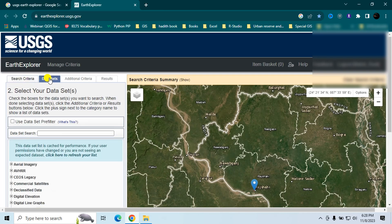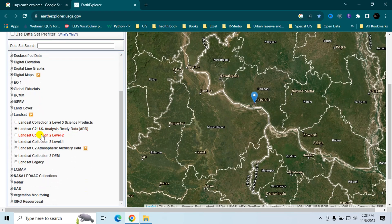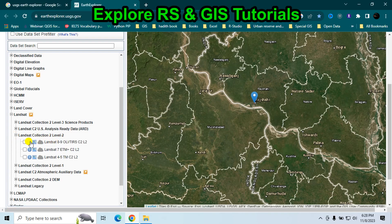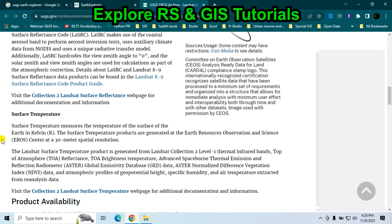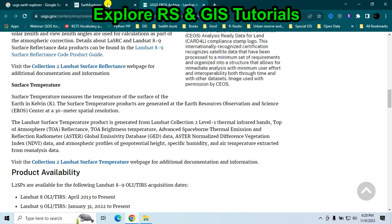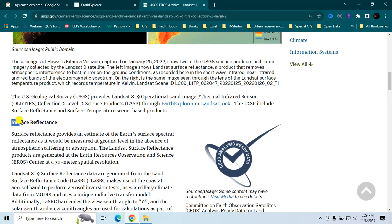Go to the Data Set tab. From here, select Landsat. You can choose either Landsat Collection 2 Level 2 data or Landsat Collection 2 Level 1 data. Clicking the 'i' button shows this is 30-meter resolution data. Level 2 data is surface reflectance data, meaning no atmospheric correction is needed.